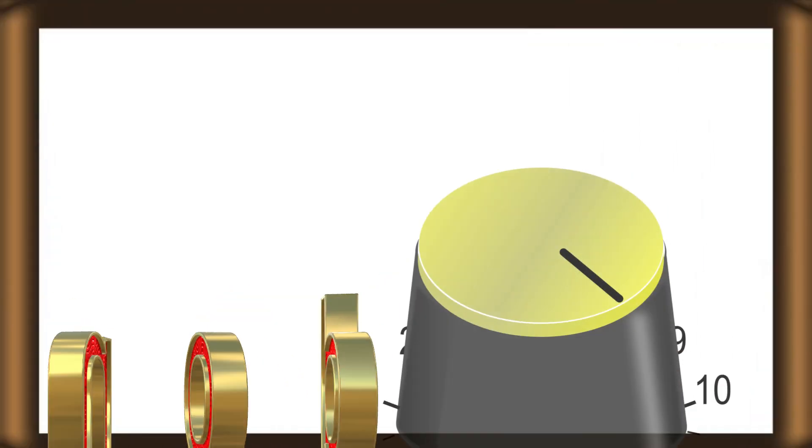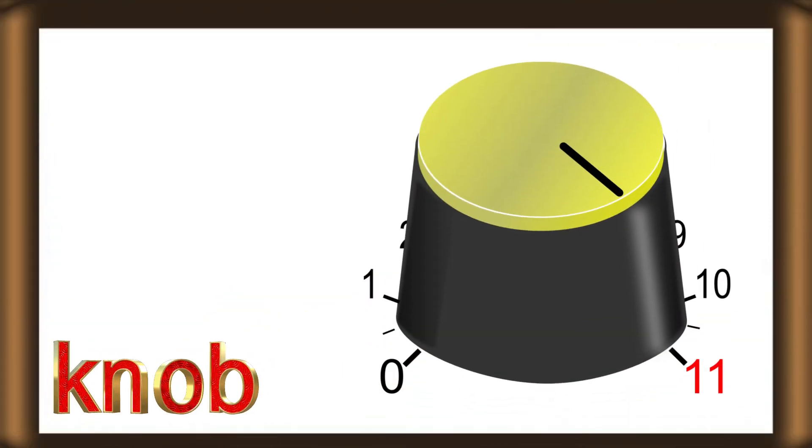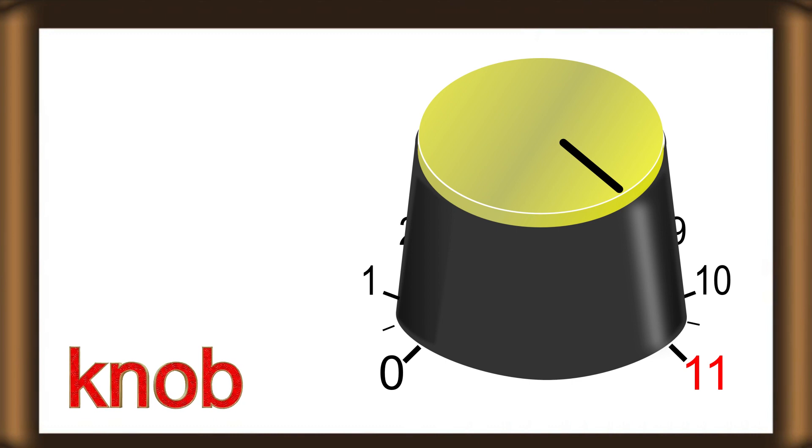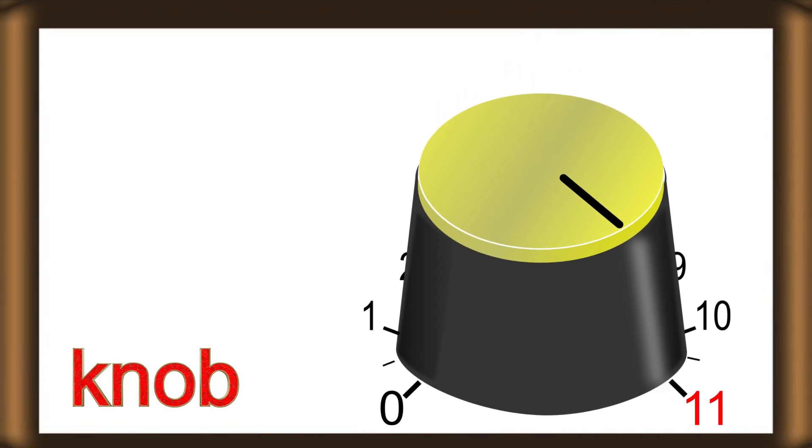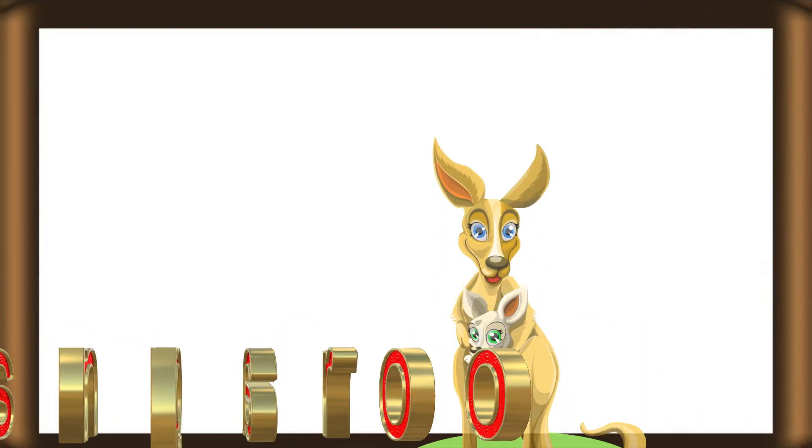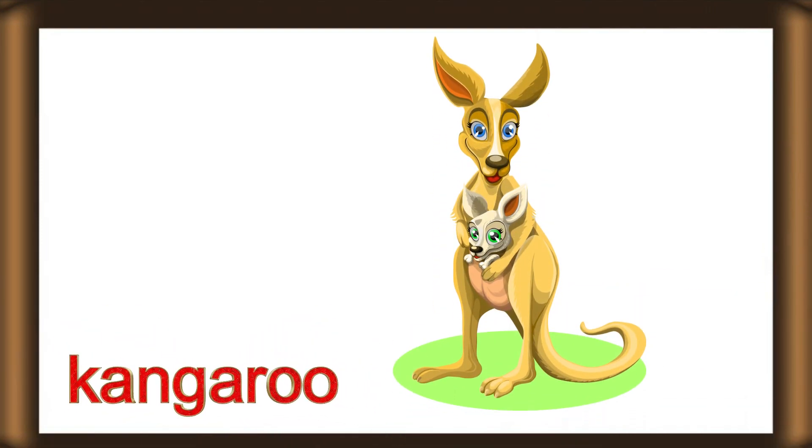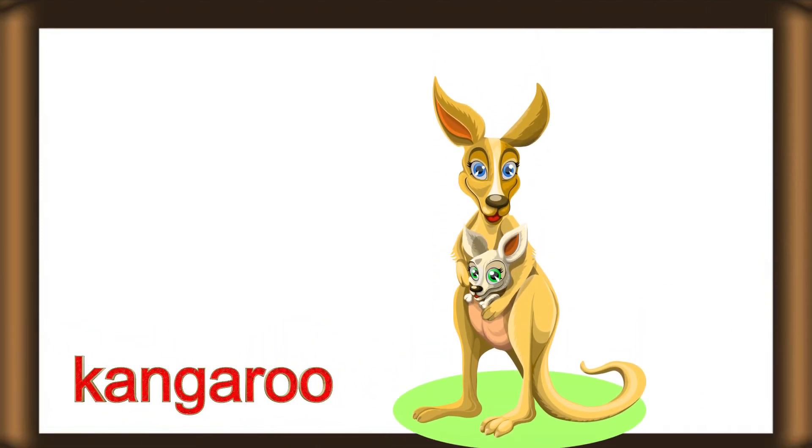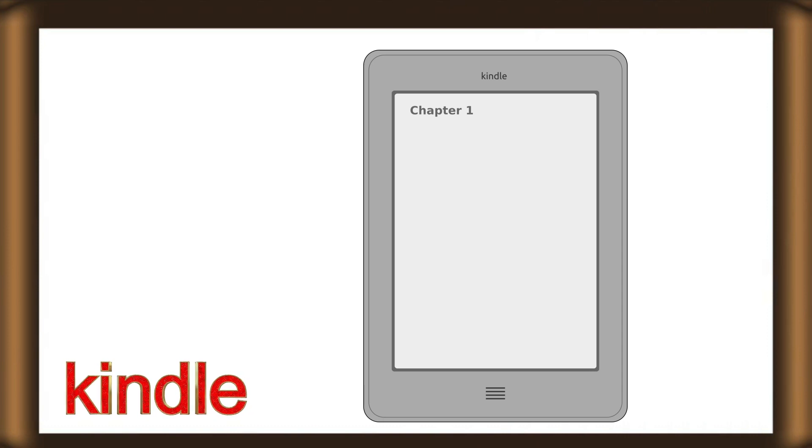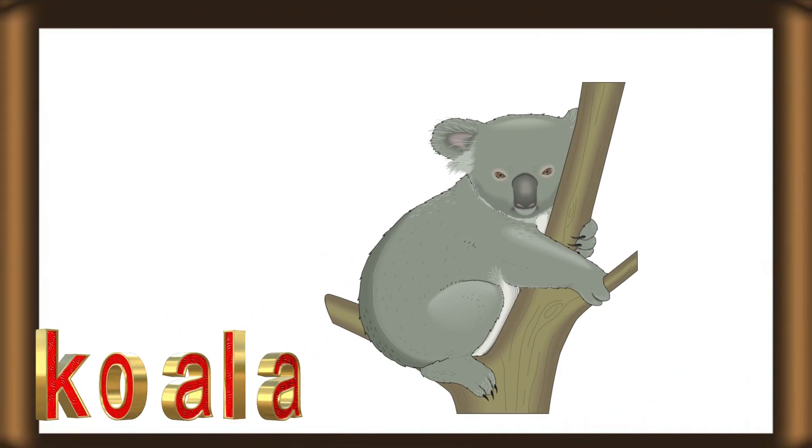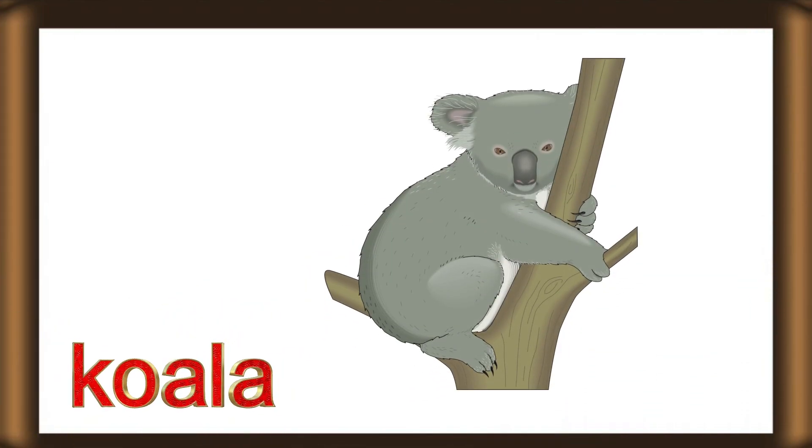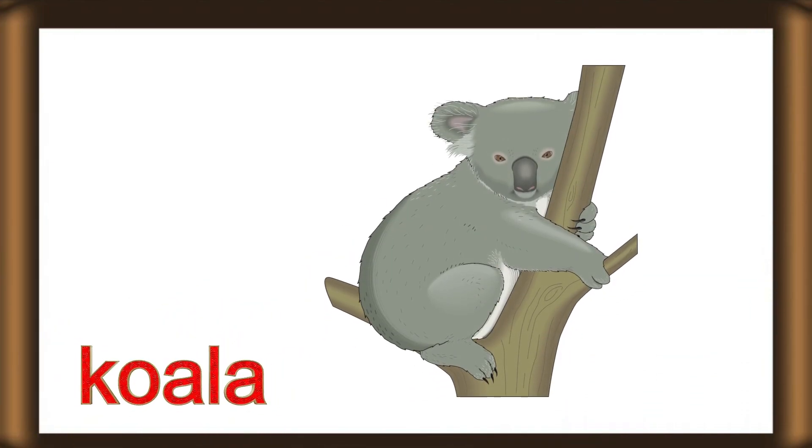Next time won't you sing with me. K for kangaroo. A, B, C, D, E, F, G, H, I, J, K, L, M, N, O, P, Q, R, S, T, U, V, W, X, Y, Z. K for koala. Now I know my ABCs, next time won't you sing with me.